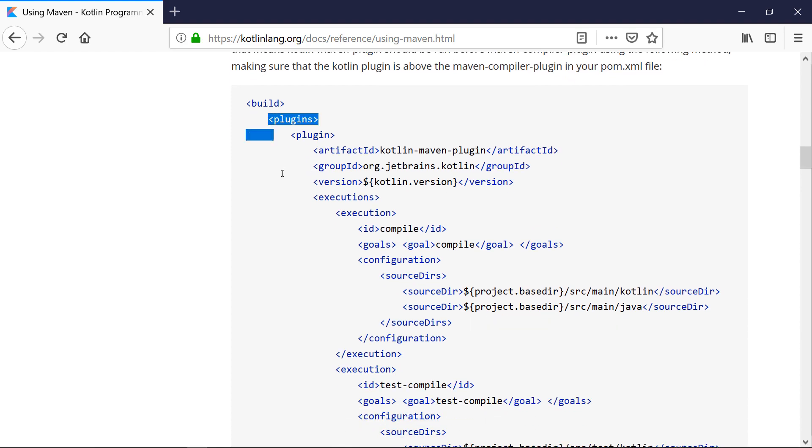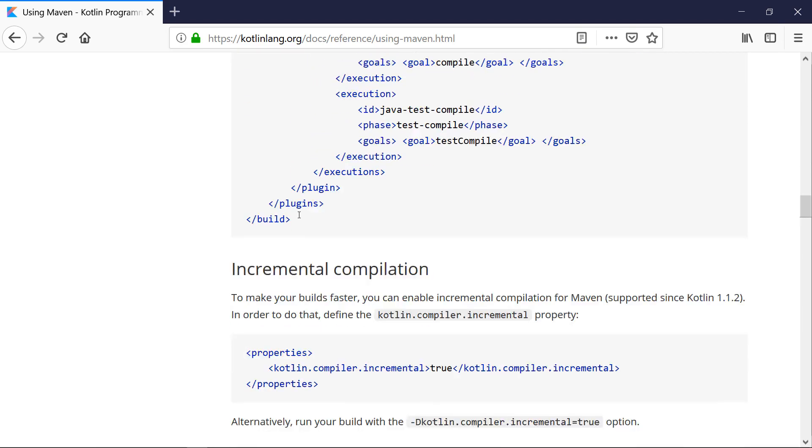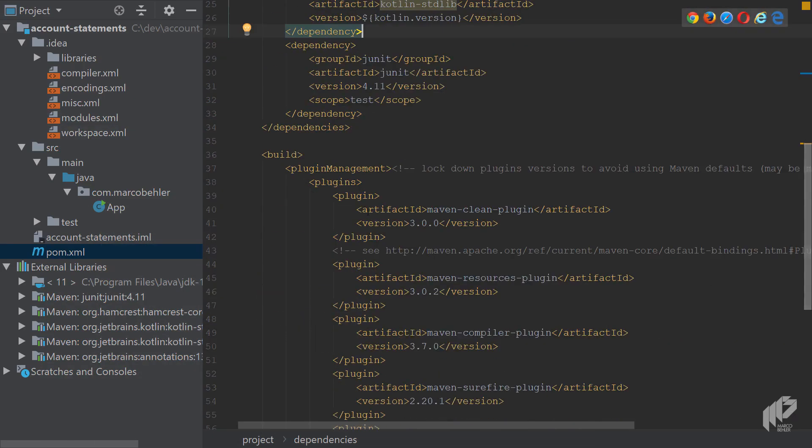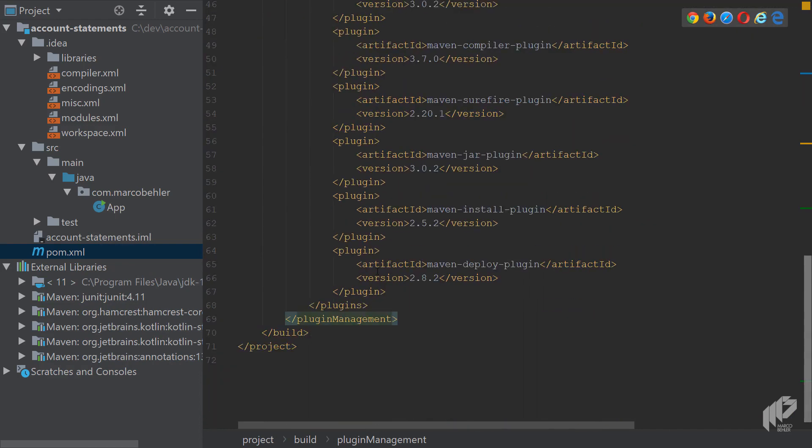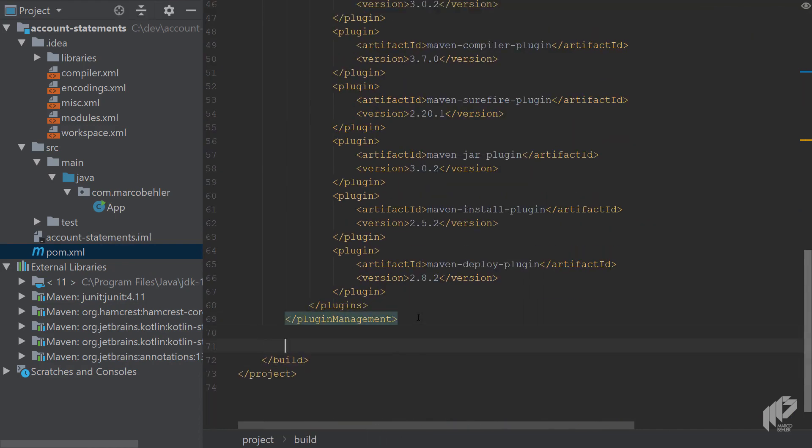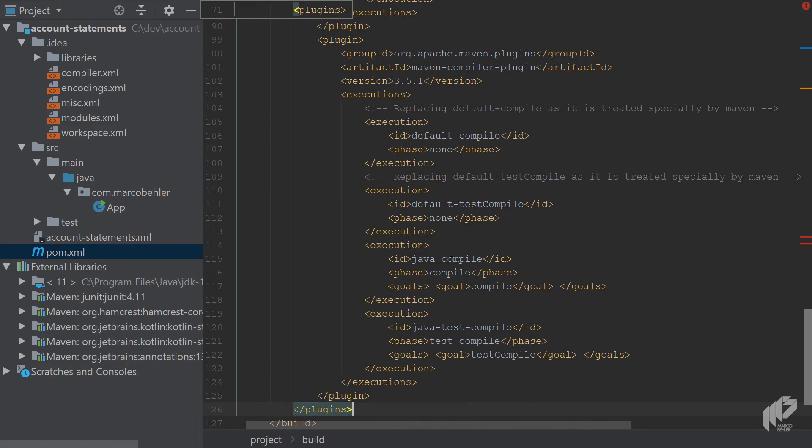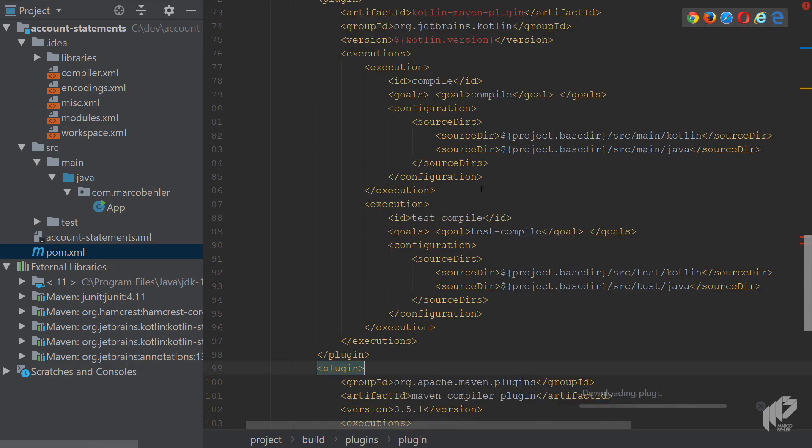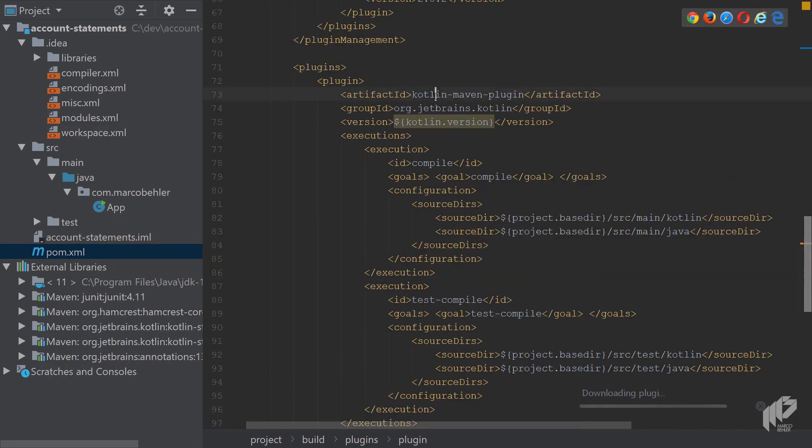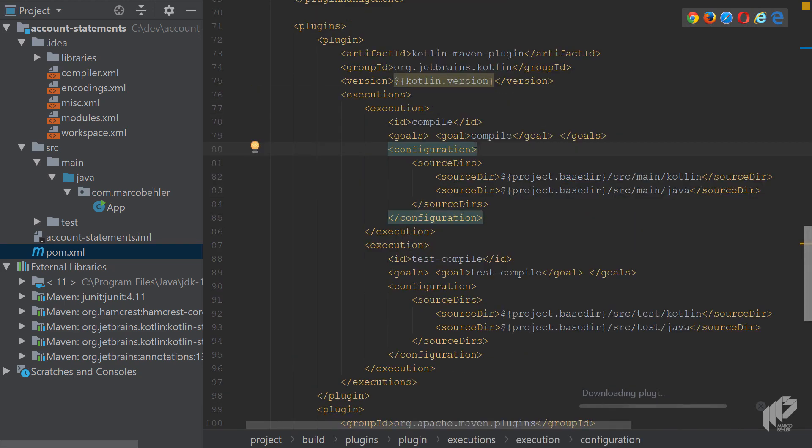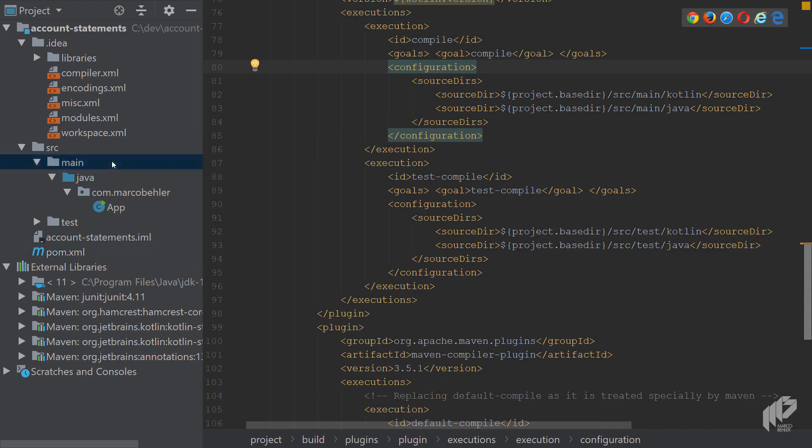So you can copy the whole plugin section here. Like so. Go back. Make sure not to paste it under plugin management. That's just the plugin definition. You want to have real plugins down here. Right. And as you can see, it is the Kotlin Maven plugin with the Kotlin version you specified up there. And when it compiles and test compiles, it will look at source main Kotlin, source main Java, these two folders.